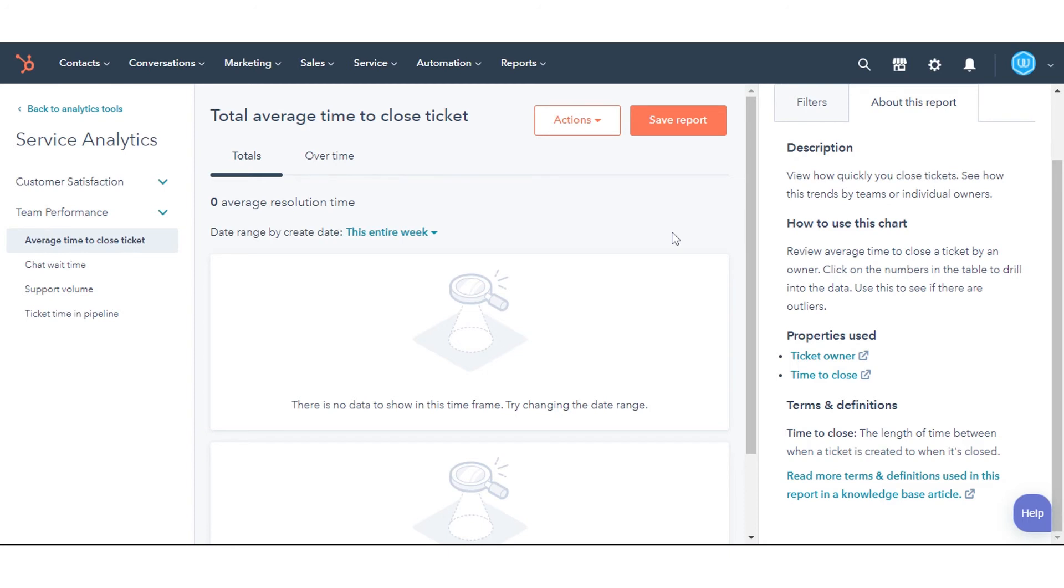To edit the report in the Full Report Builder, click the Actions drop-down menu in the middle panel, then select Edit in Builder.